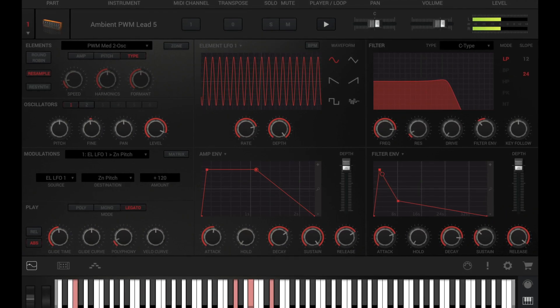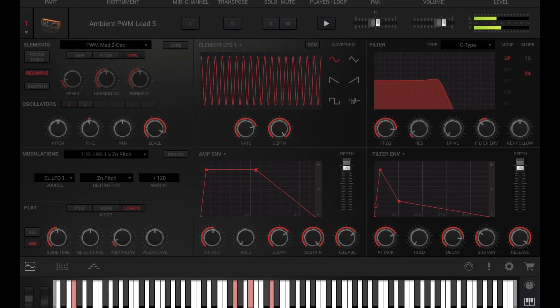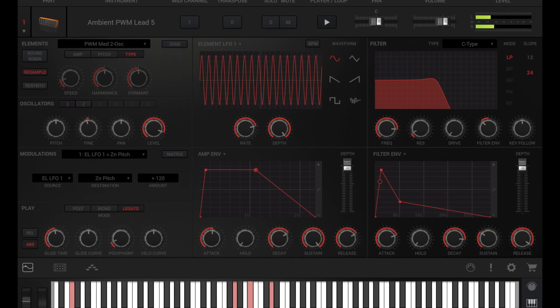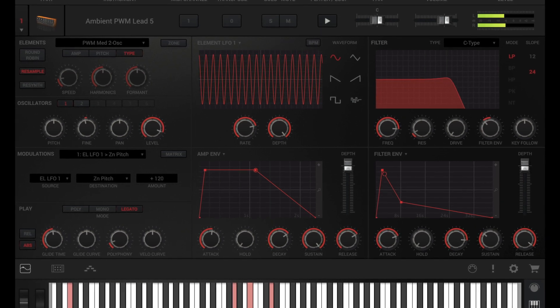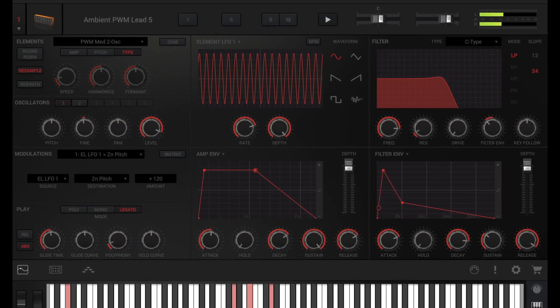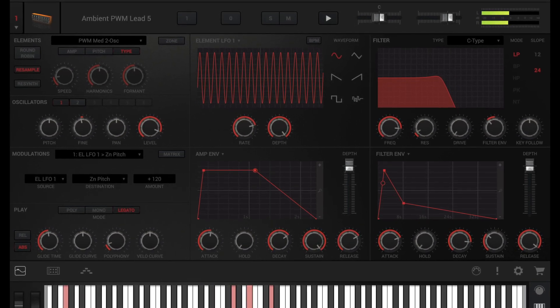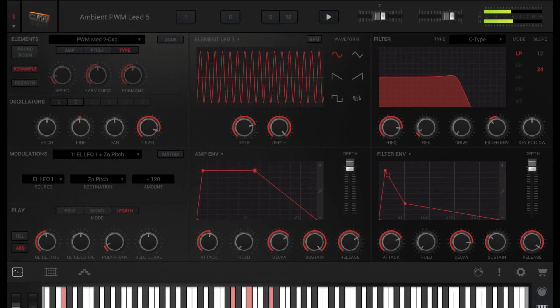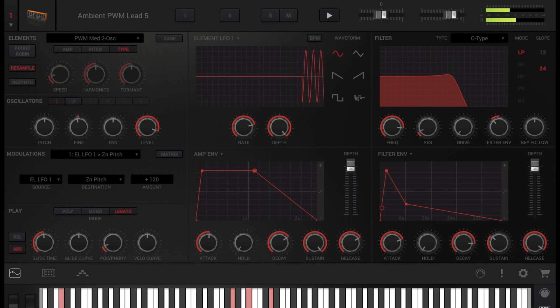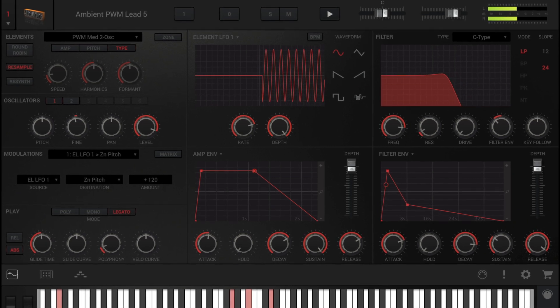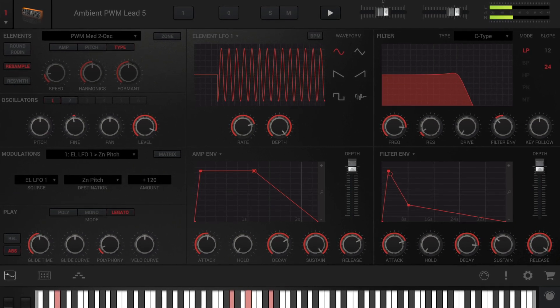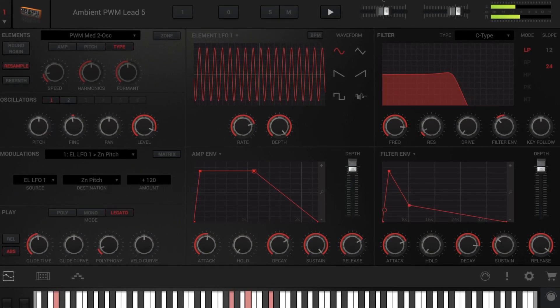SampleTank 4 has a powerful new synthesis engine with four envelopes, six LFOs, and a user programmable modulation matrix, along with seven filter types, each with multiple filter modes and slopes.